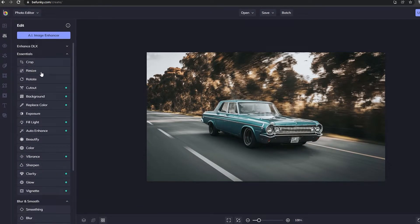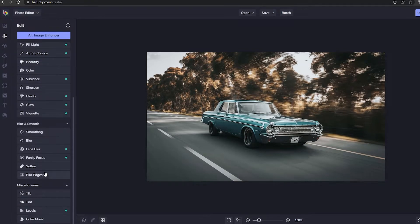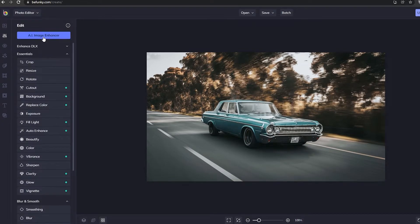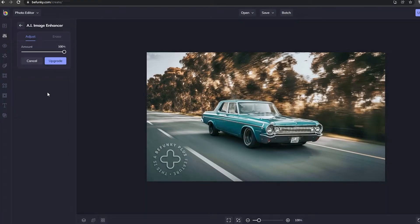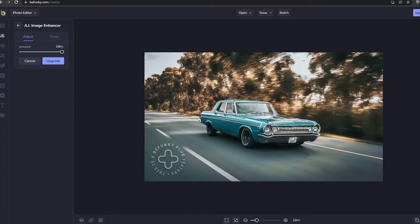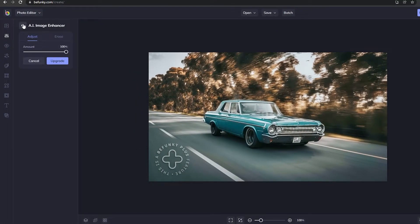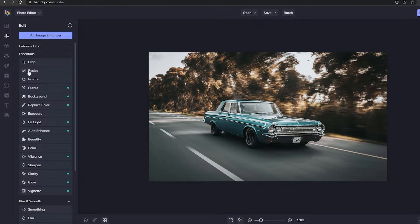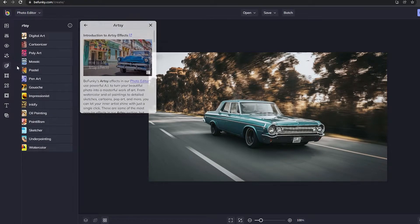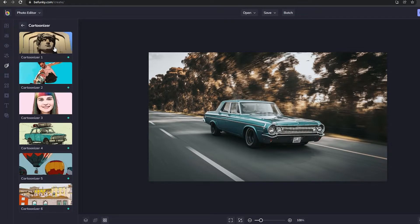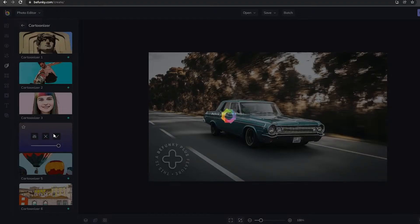This is the image that I want to change up a little bit. We have all our tools over here: the editing tool, crop, rotate, exposure, vibrance, sharpness, and all that. We also have the AI image enhancer — if I choose that it will enhance the image on its own using artificial intelligence. It looks a little bit good, but that costs a subscription. So instead I'm going to come over here under the Artsy options and go with the Cartoonizer.